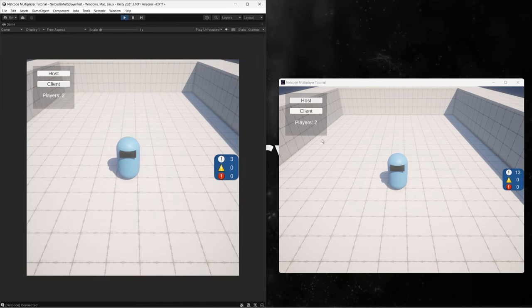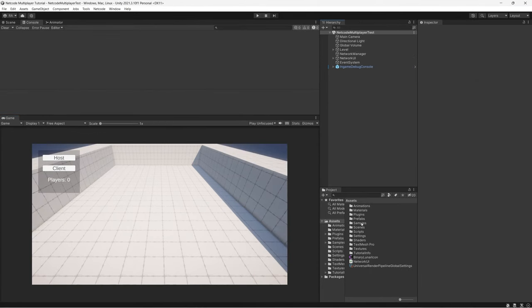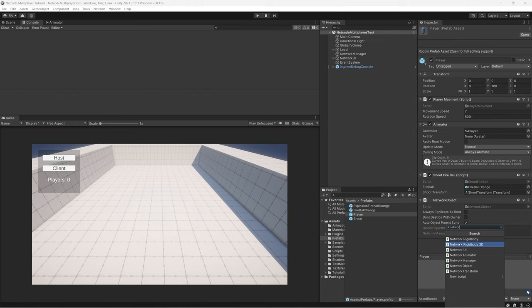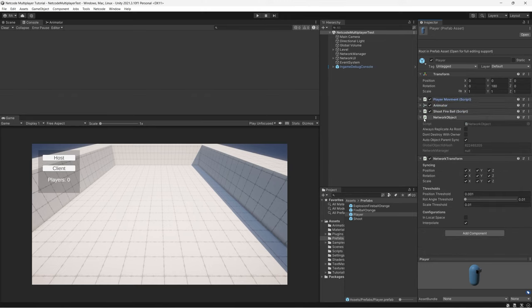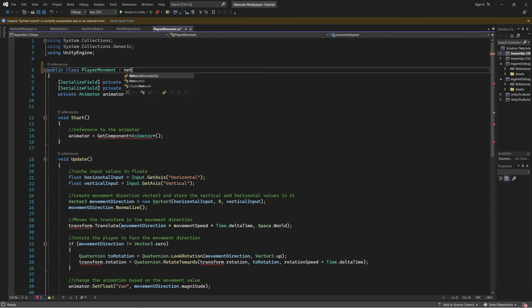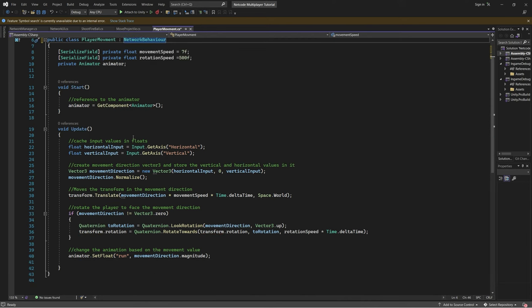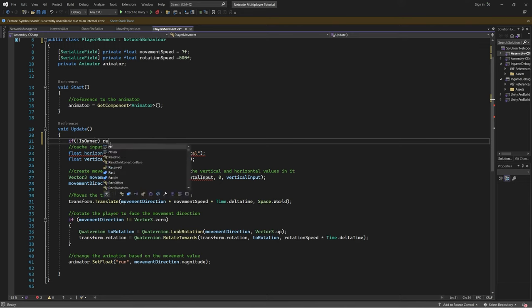Now solve the issue of both players being controlled by the same input. Add the Network Transform component to the player to synchronize movement between server and clients. Inherit the player movement script from NetworkBehaviour — add 'using Unity.Netcode' at the top. At the beginning of Update, add: if (!IsOwner) return — so each user only controls their own player.